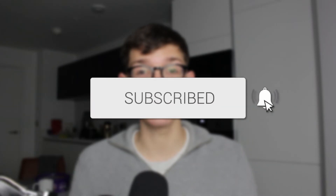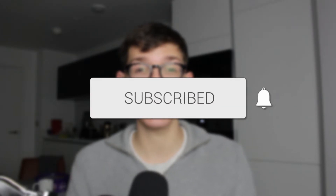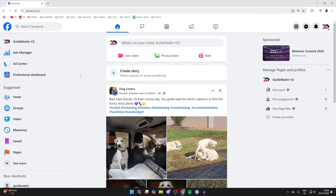We'll guide you through how to transfer Facebook page ownership. If you find this useful, then consider subscribing and liking the video. For whatever reason you wish to transfer the ownership of a Facebook page, let's get started.